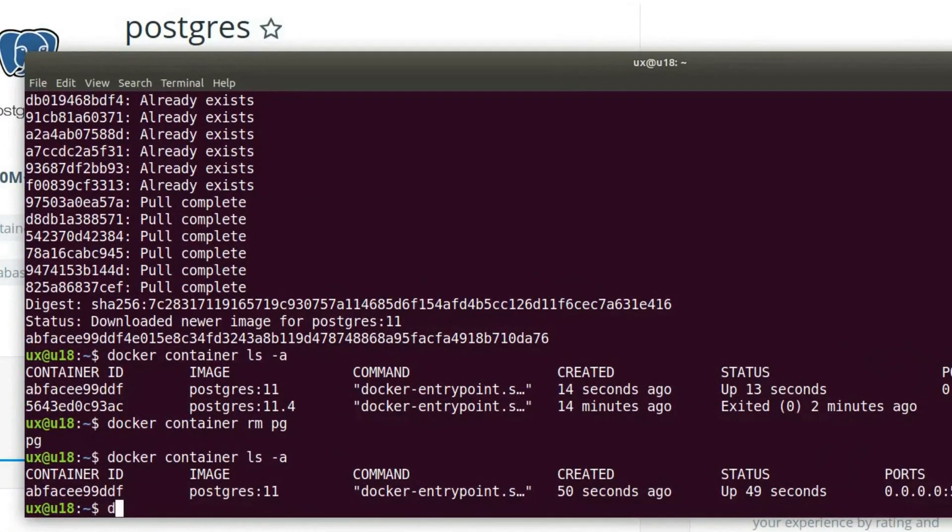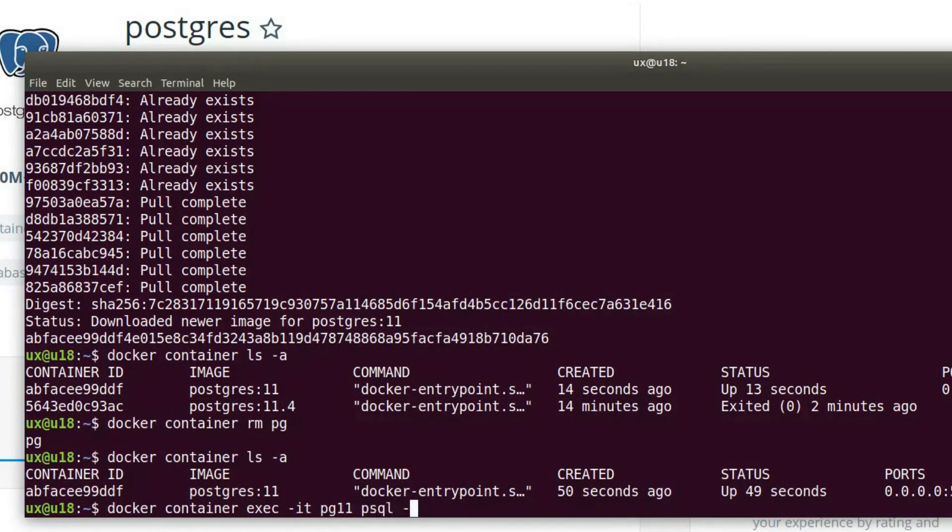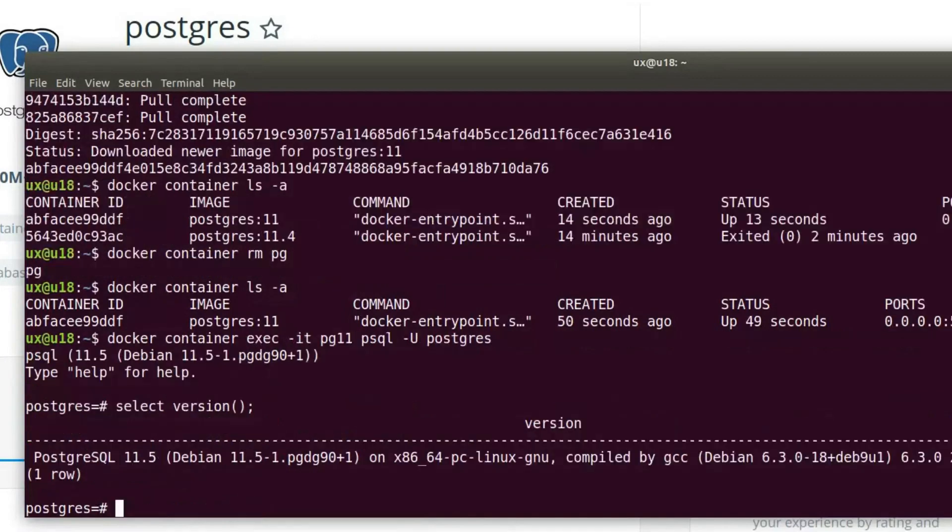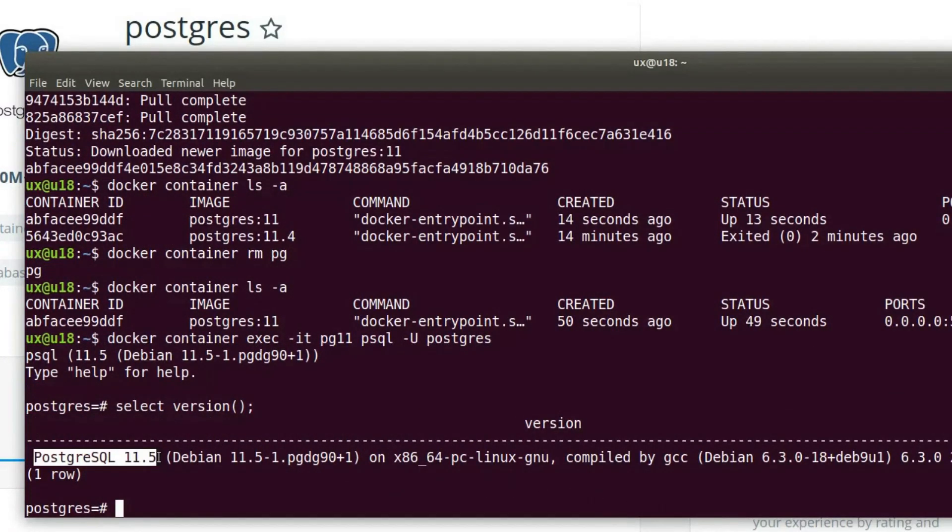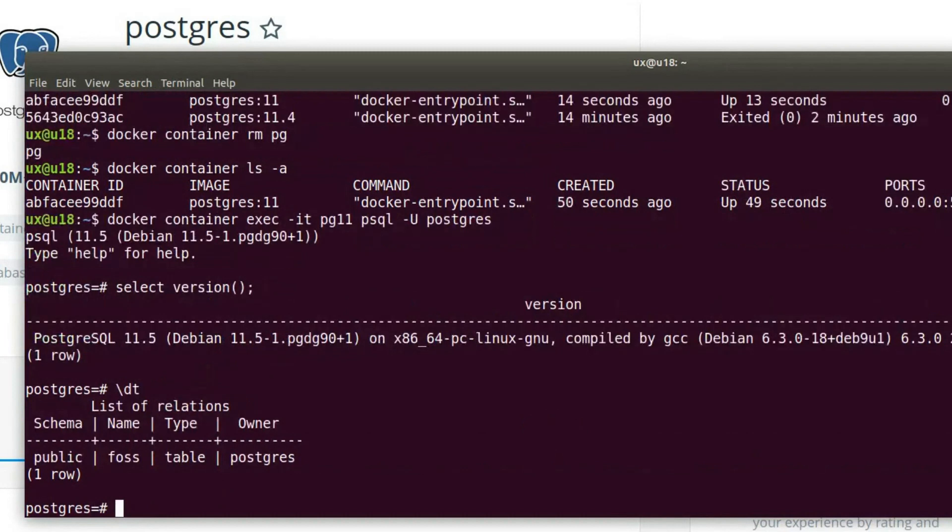So let's connect back into the container with docker container exec dash it. This time the name is pg11. And we want to run psql and pass dash u Postgres. And if we do now select version, we can see indeed that we just performed a minor upgrade. And we're now running Postgres 11.5. Let's describe the tables. Make sure we still have that fos table here.